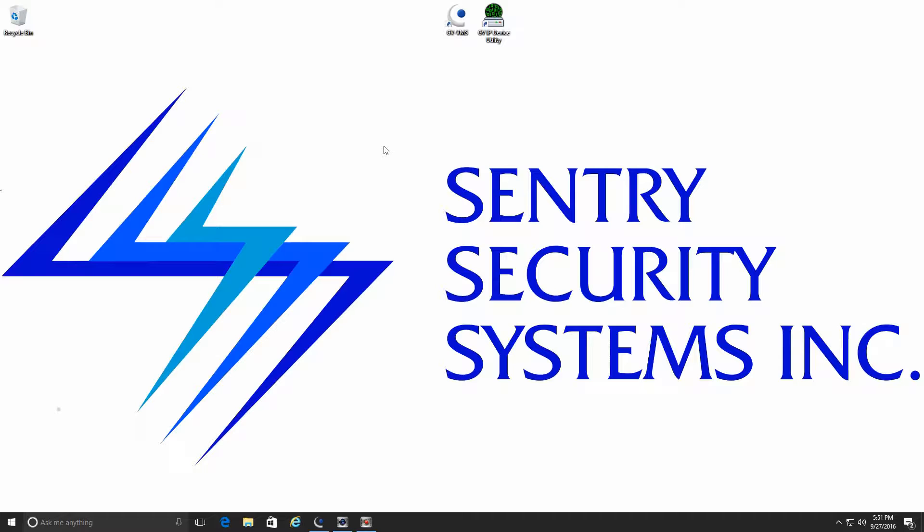Hey guys, Mike here with Sentry Security Systems Incorporated, and in this week for our GeoVision how-to series, I'd like to continue on with the VMS platform and take a look at our options for the display panels.